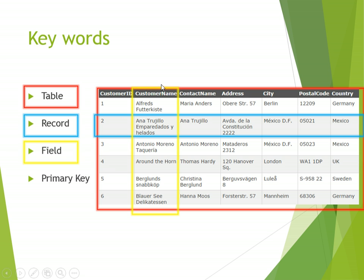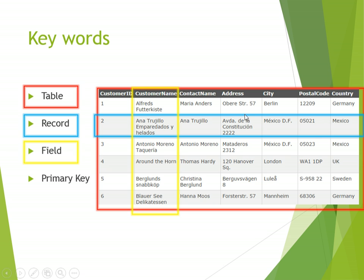Inside the record, we split it down into different fields. So in this table, we have one field called customer ID, another field called customer name, another field called contact name. So it's a little nugget of information that's separate from all the other fields. So it's like splitting up the information into chunks.